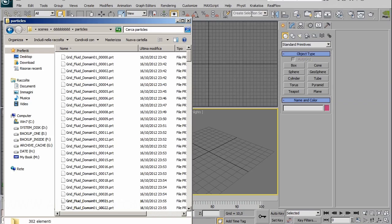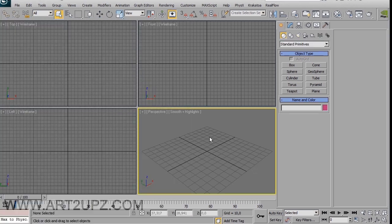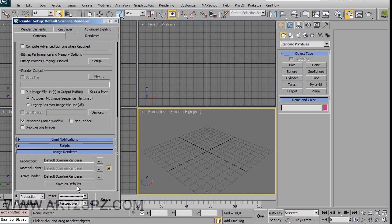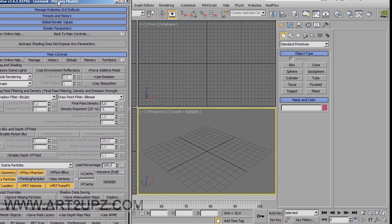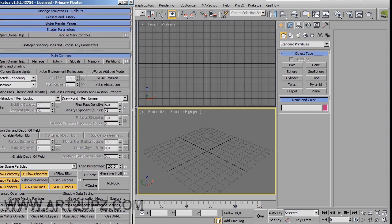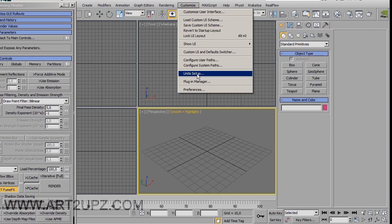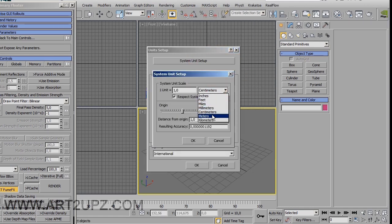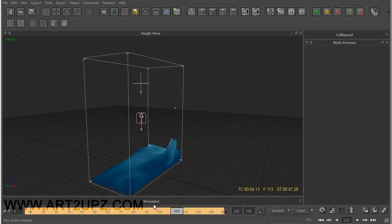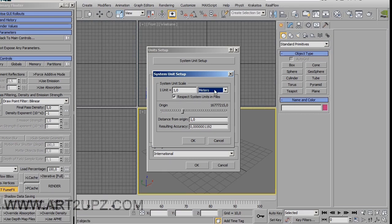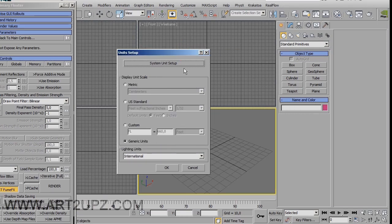When finished, inside the particle folder you can find particle files with the .prt extension — this is the extension for Krakatoa. When you open 3ds Max you can load these particles. For the first time, choose the render settings. Then apply your particles in Krakatoa. The most important thing is to customize the unit setup. The system unit setup should be meters, because RealFlow works with meters — every grid square is 1 meter. So it is very important to use the same unit setup, for example 1 meter.